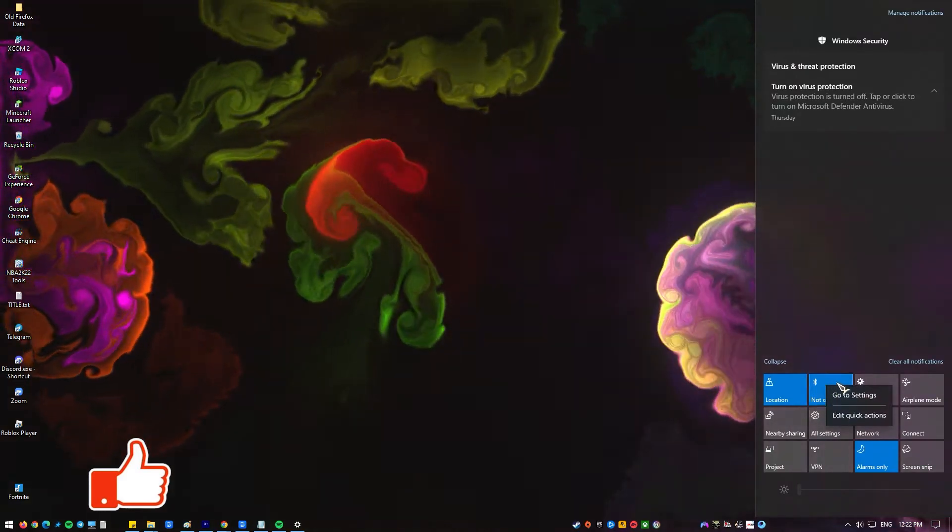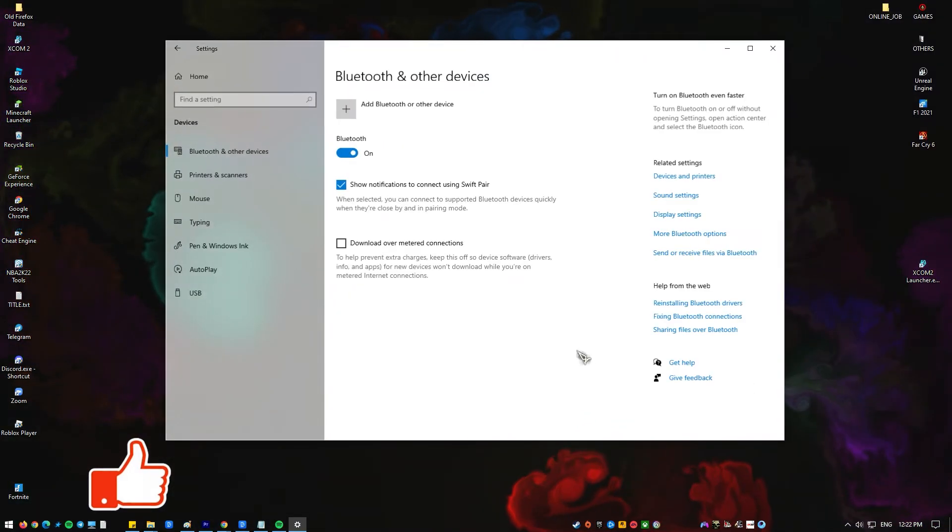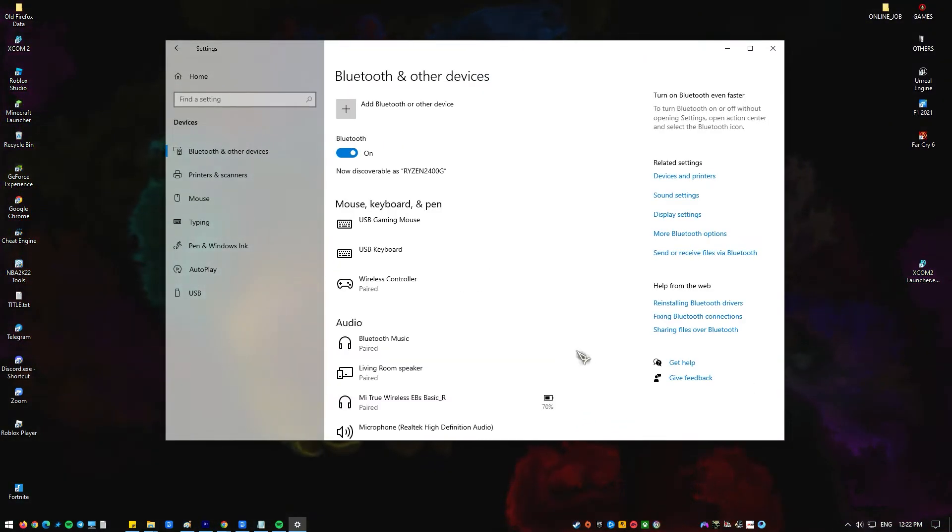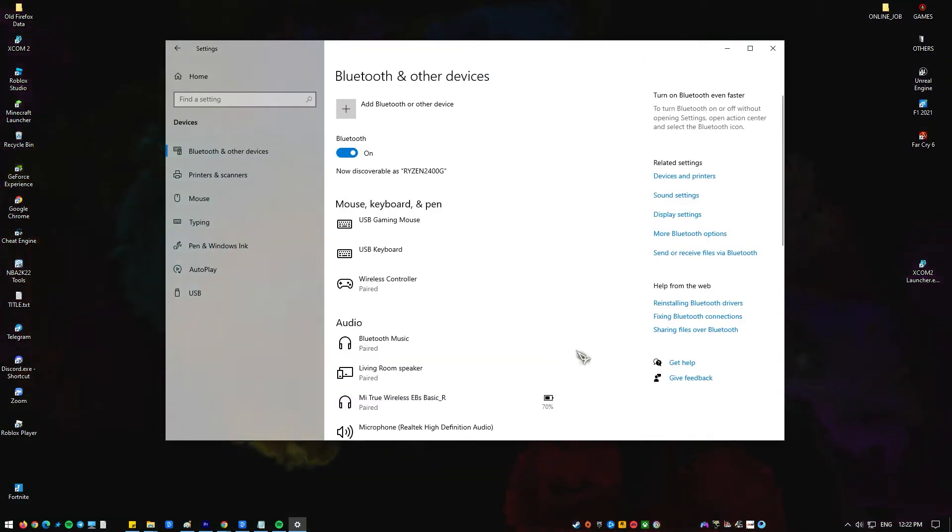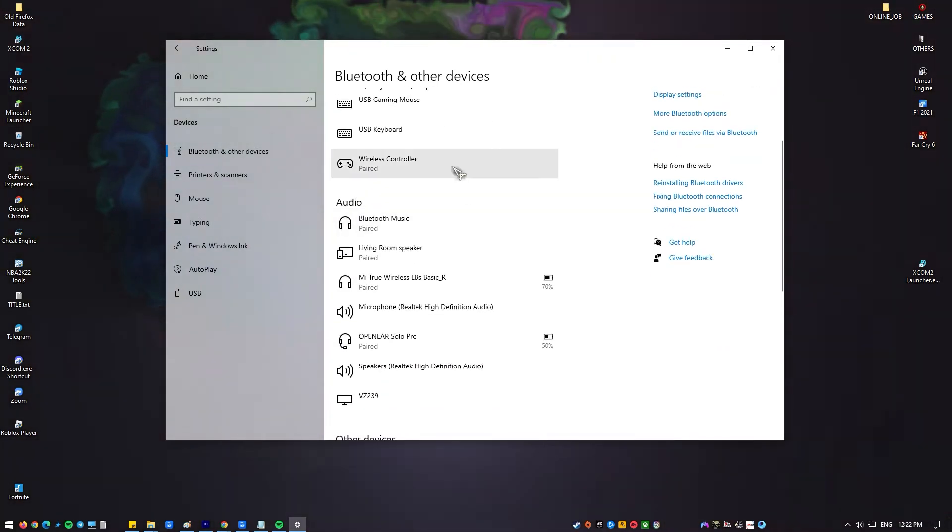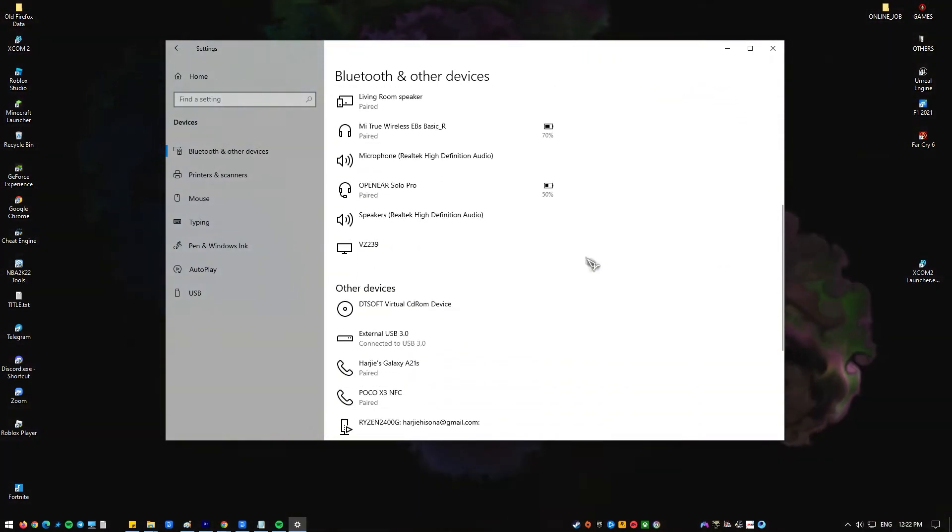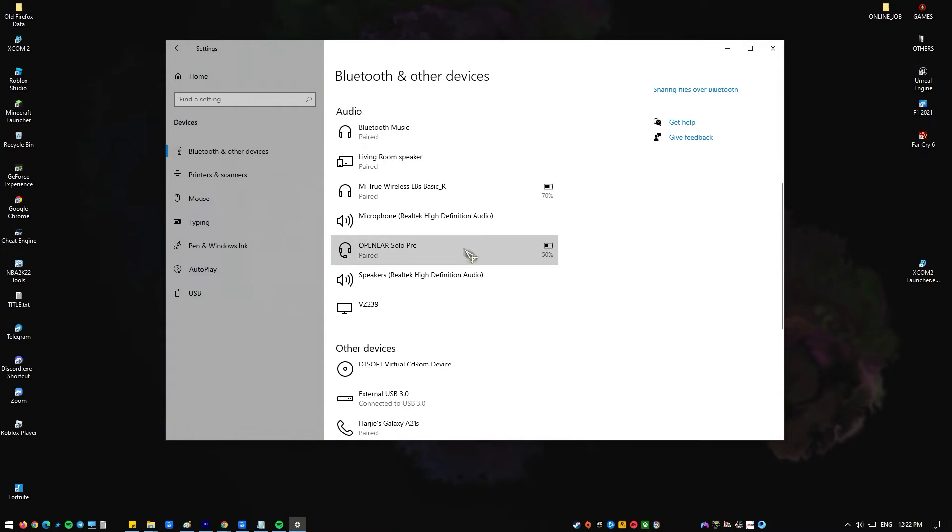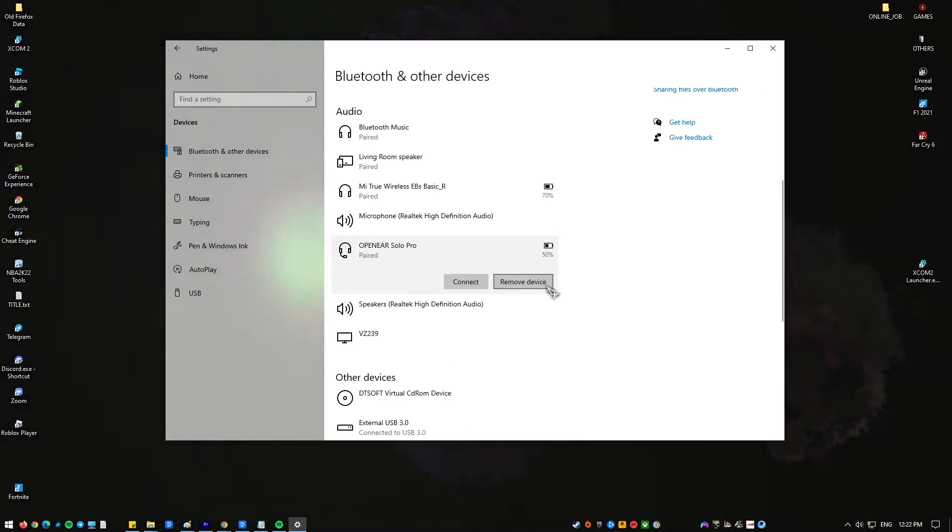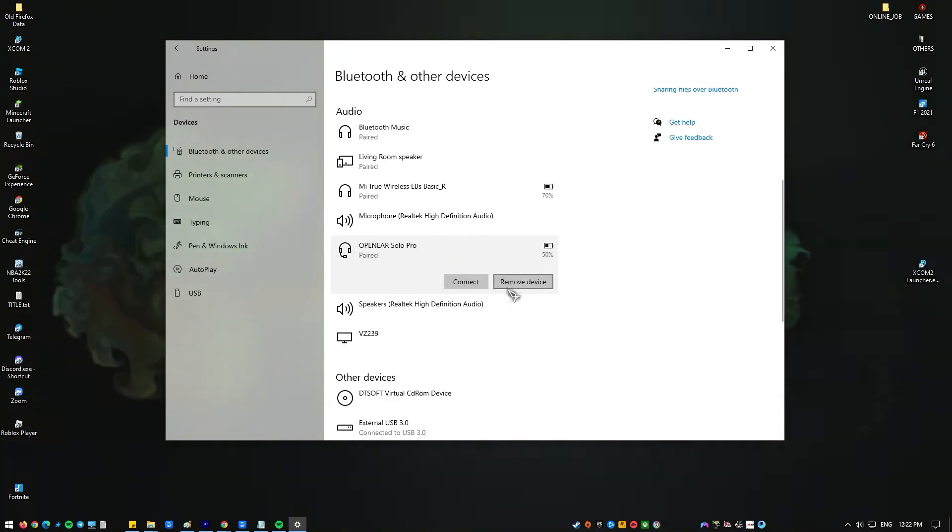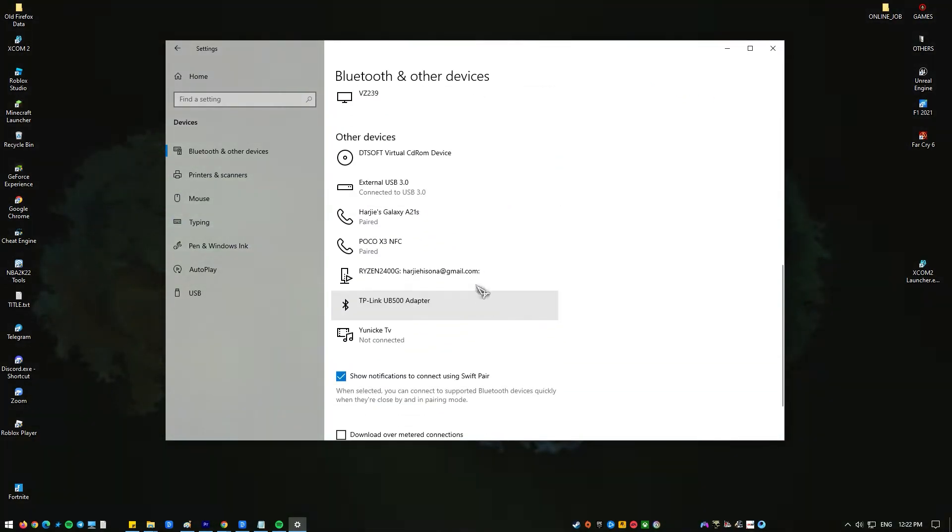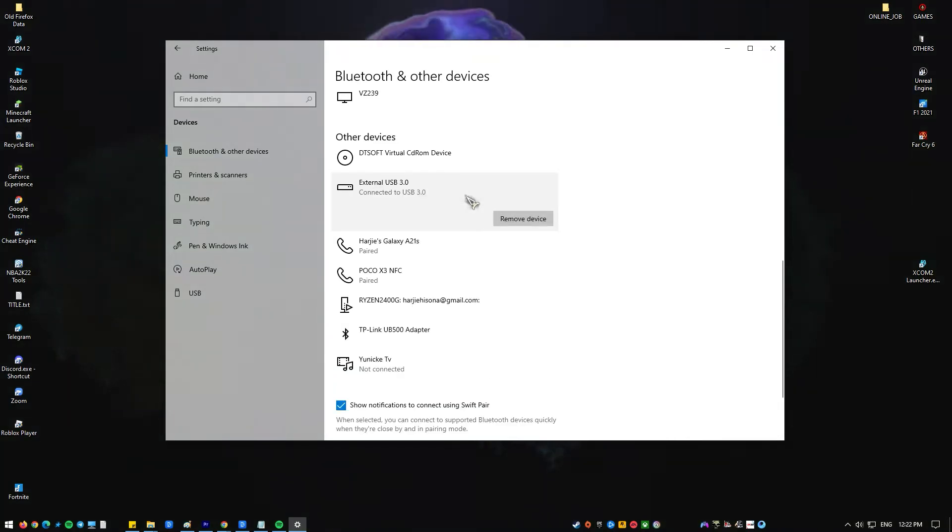However, there are situations when problems arise when you try to pair your Windows 10 computer with a Bluetooth device. When your computer is associated with a Bluetooth device but you are unable to access it, this is a typical Bluetooth issue. When you attempt to connect numerous Bluetooth devices to your PC, this generally happens.